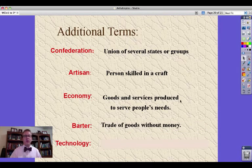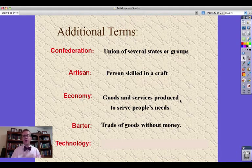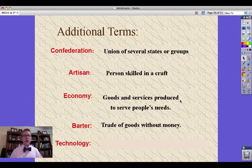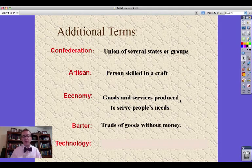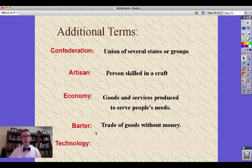Barter, as we talked about earlier, is the trade of goods without money — it's a little messy trying to argue back and forth. We use the word barter today, even with money, to mean haggling or debating the price — like, 'I want $10 for this.' 'How about $5?' 'How about $8?' 'How about $7.50?' Originally, though, bartering is the trade of goods and services without money — goods for other goods.